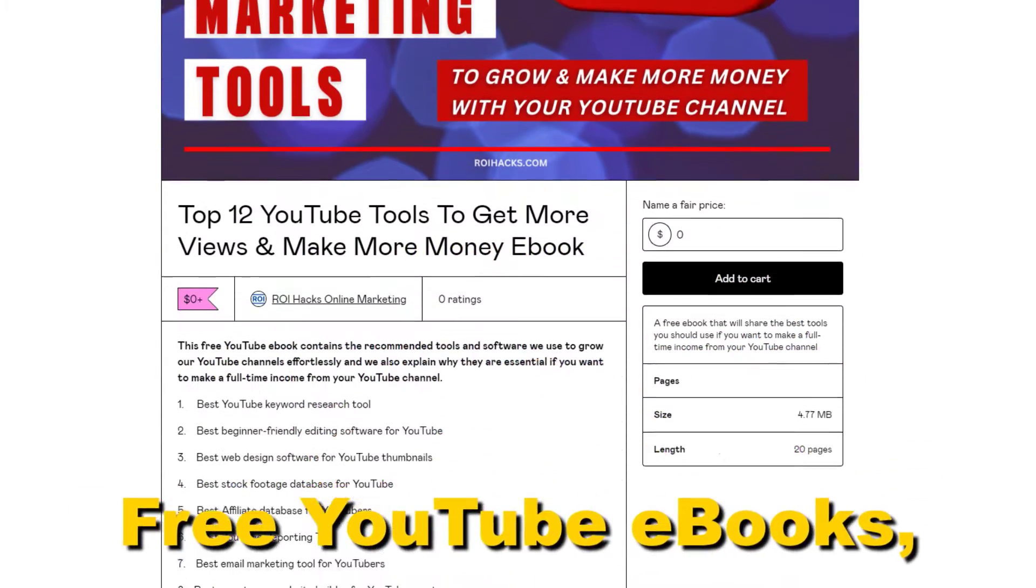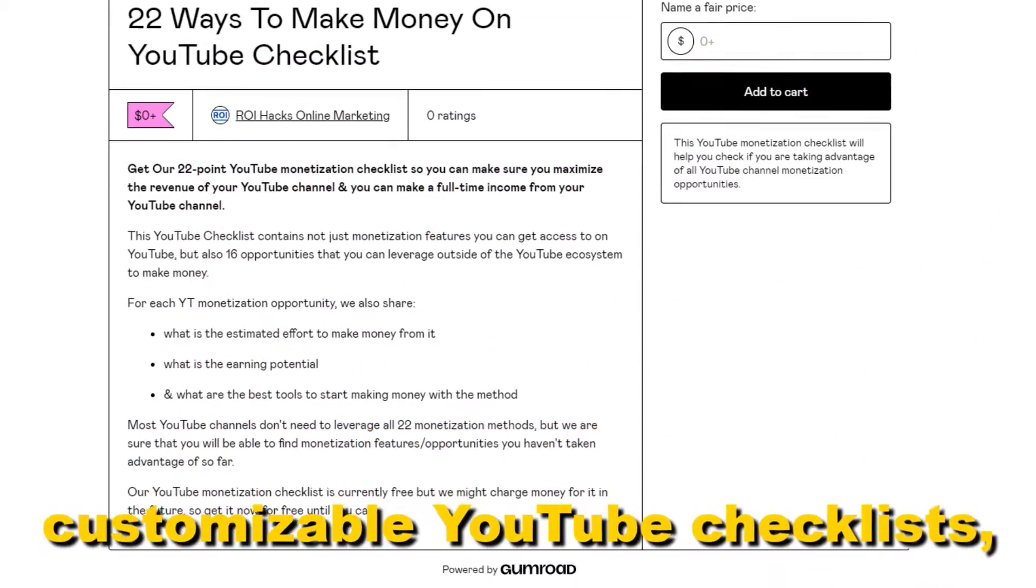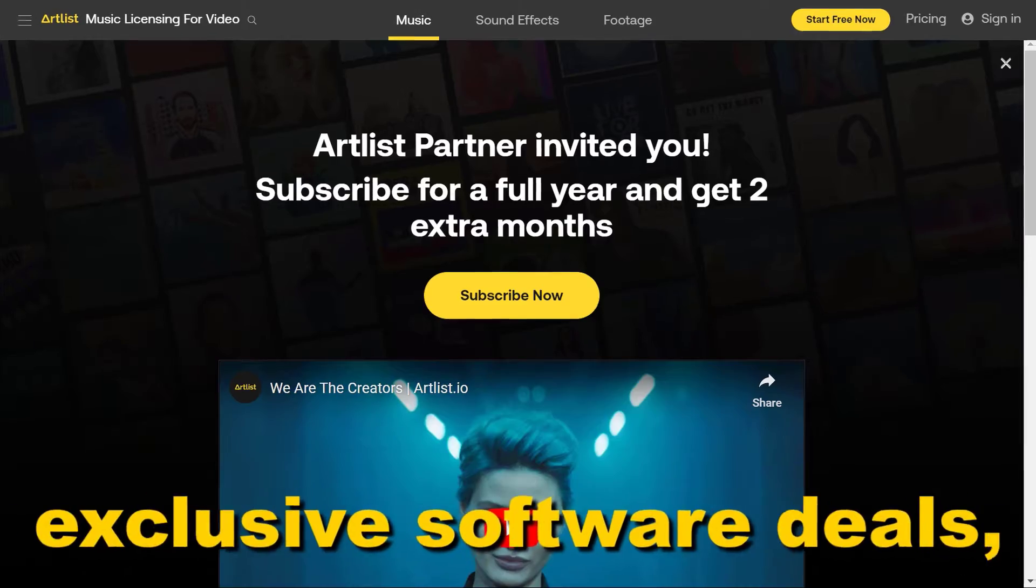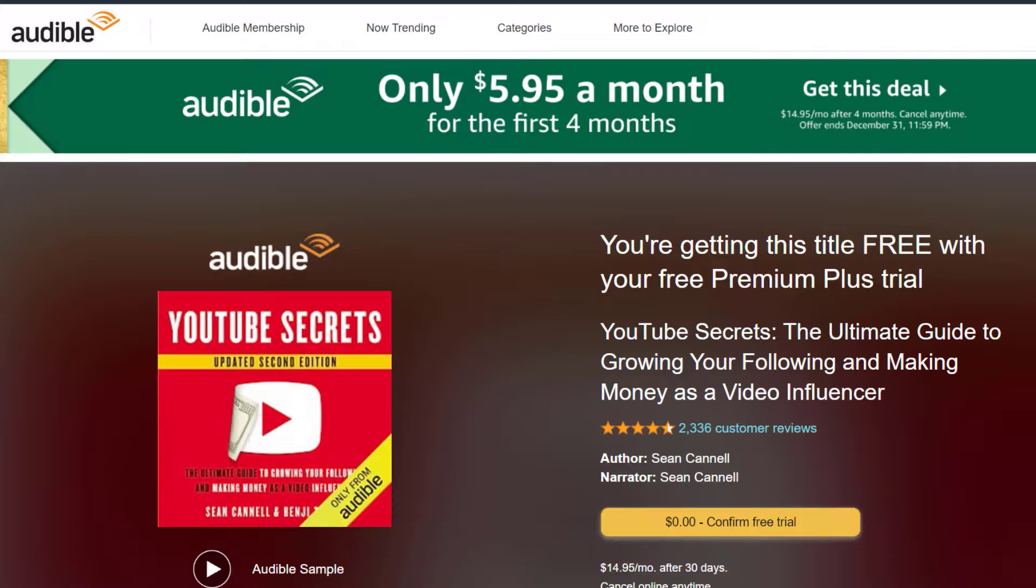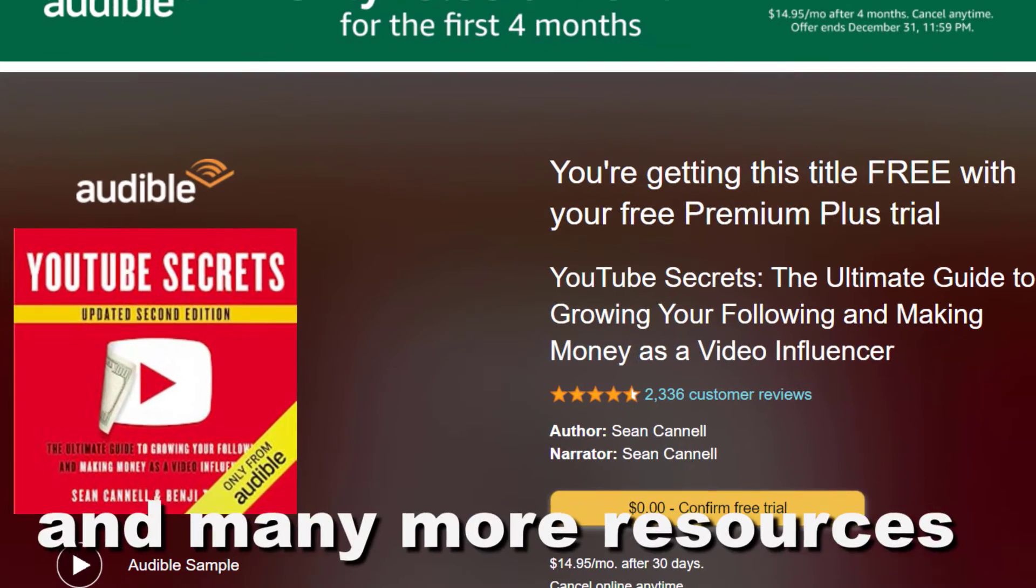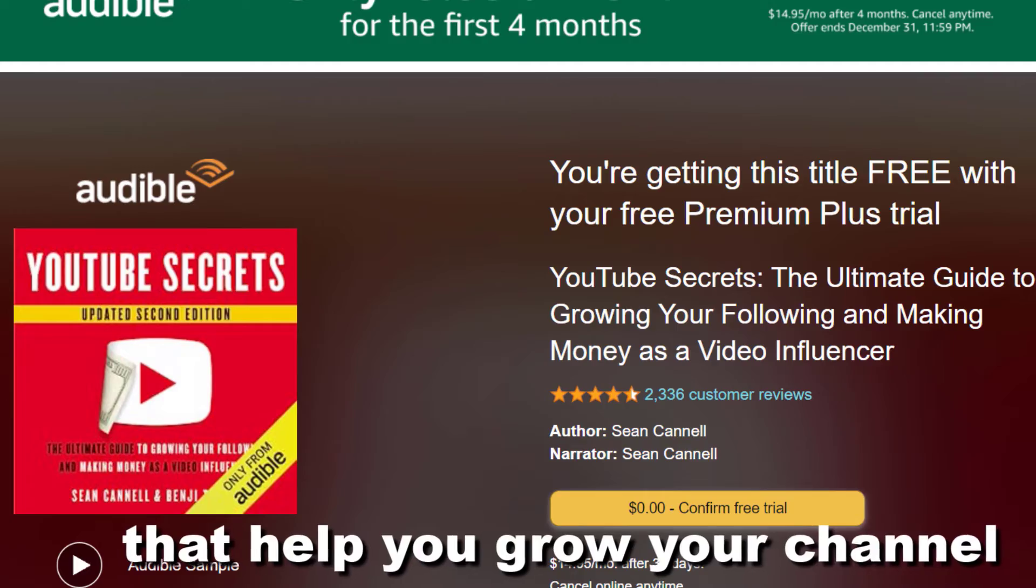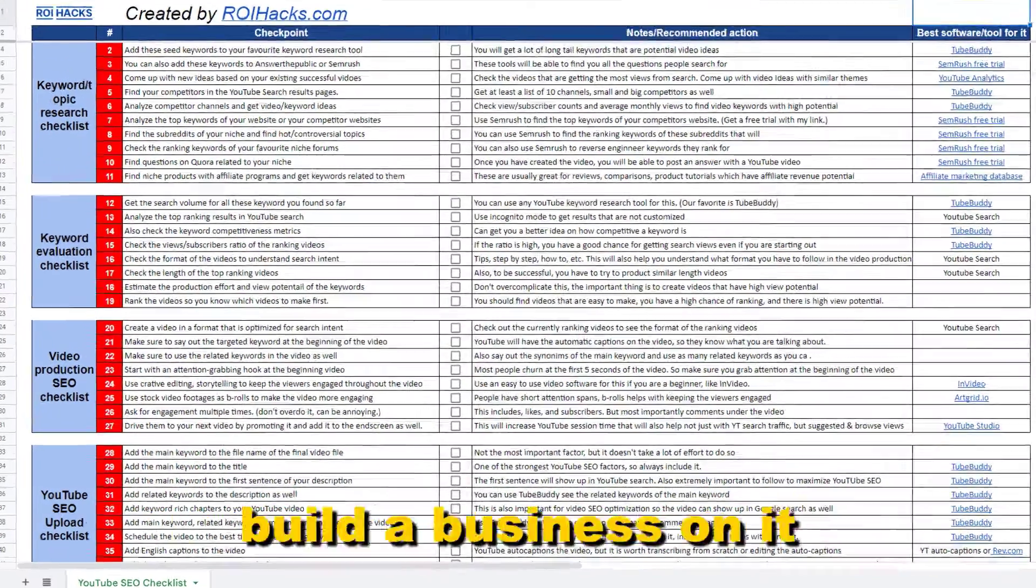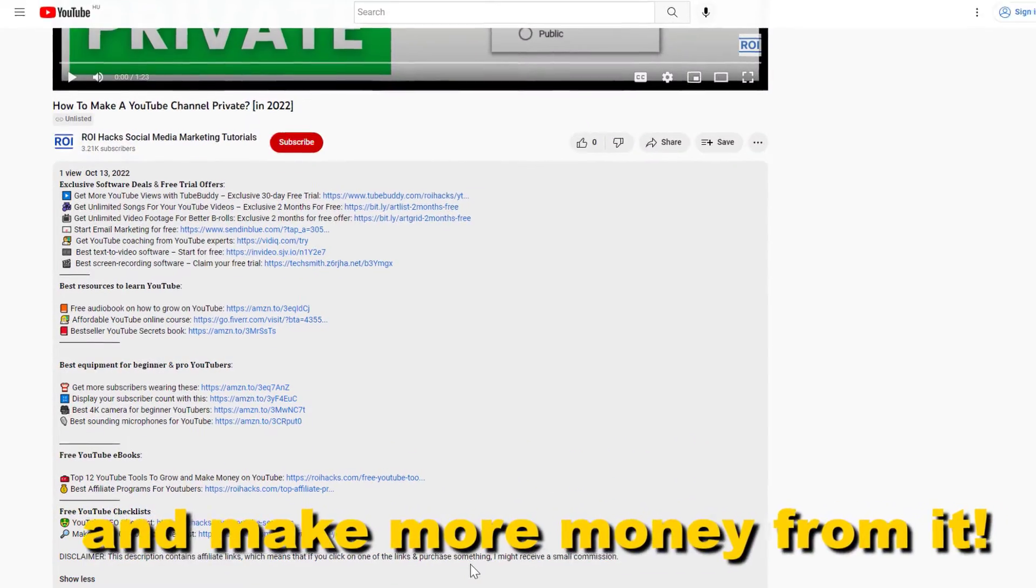Free YouTube ebooks, customizable YouTube checklists, exclusive software deals, free trial offers for YouTubers and many more resources that help you grow your YouTube channel, build a business on it and make more money from it.